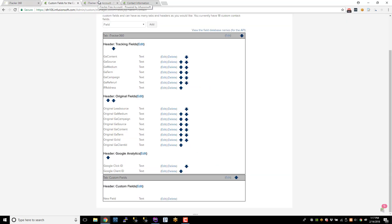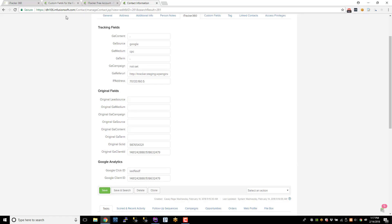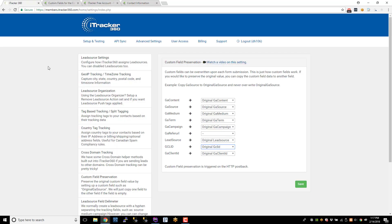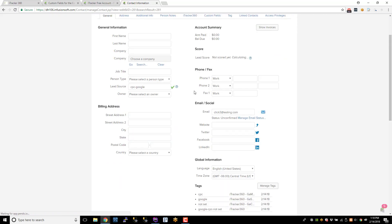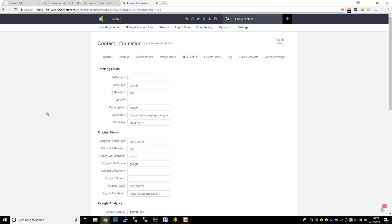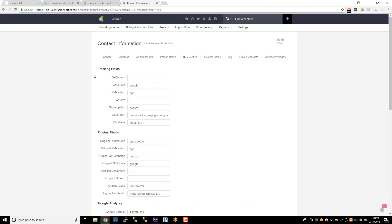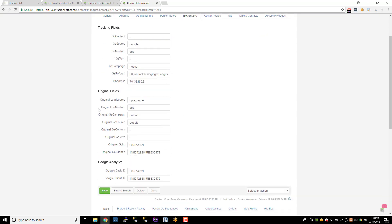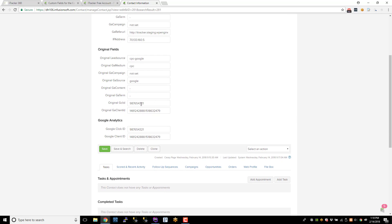And then once we process that HTTP postback, the GeoIP tracking and all that stuff that was pending just a second ago, once we process that, I'll show you what happens. So let me refresh this page, and I'll go to the iTracker 360 tab here. Now, notice all these fields got copied into their original field, and these fields got copied into their original field as well.